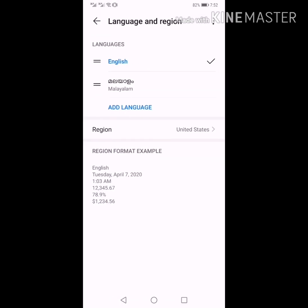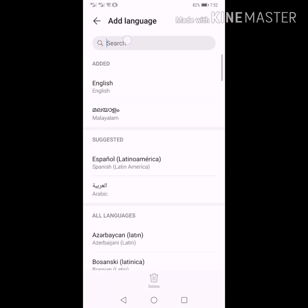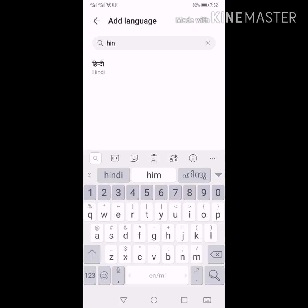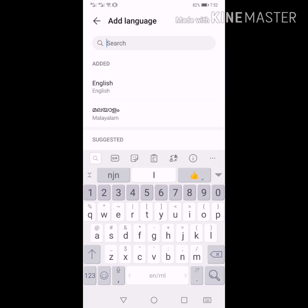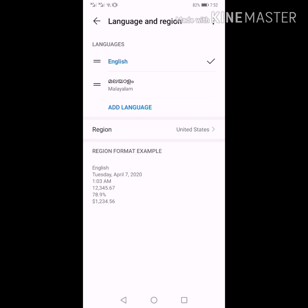I already have two languages. I have set English and Malayalam. If you want to use Hindi, add language. Just type in Hindi. If you want to add Hindi, you will keep adding Hindi and English.